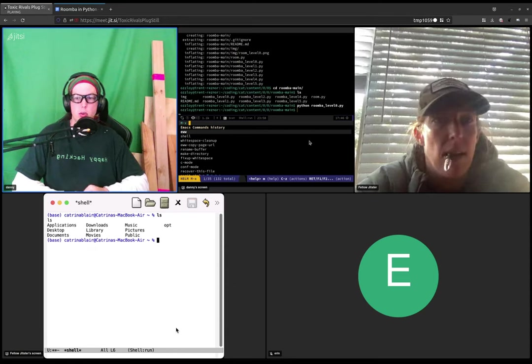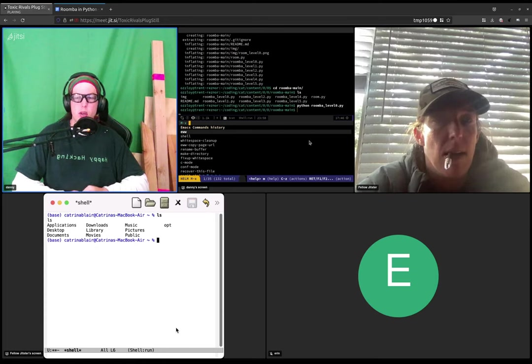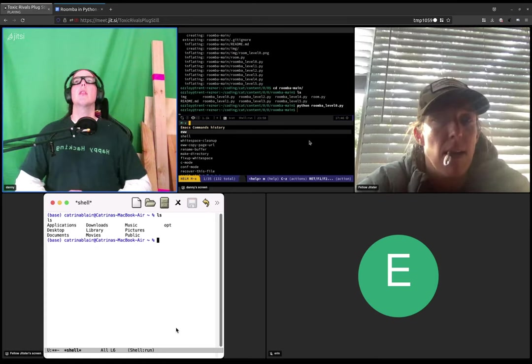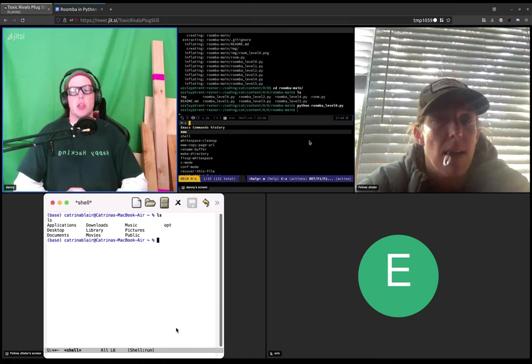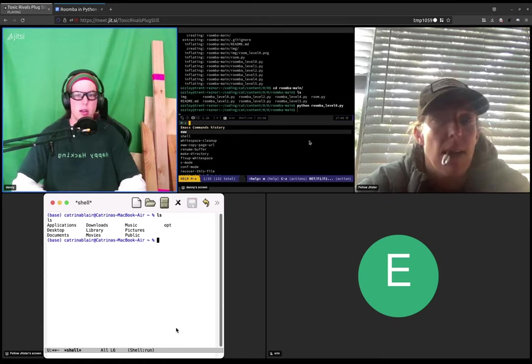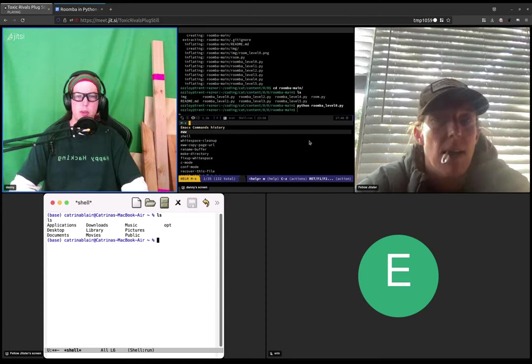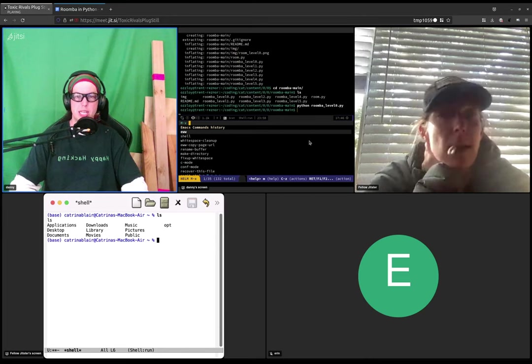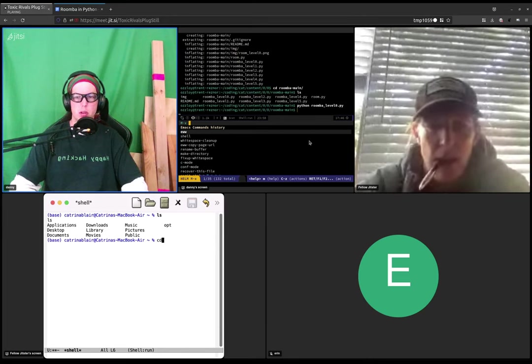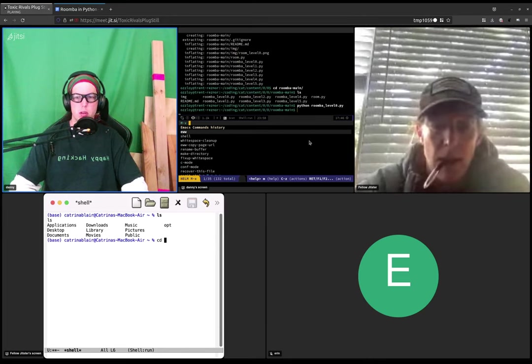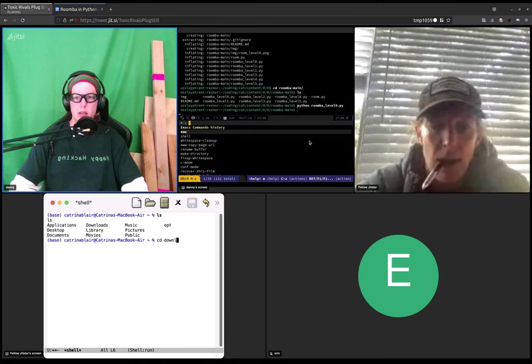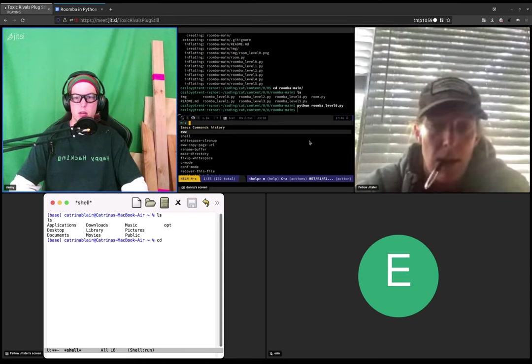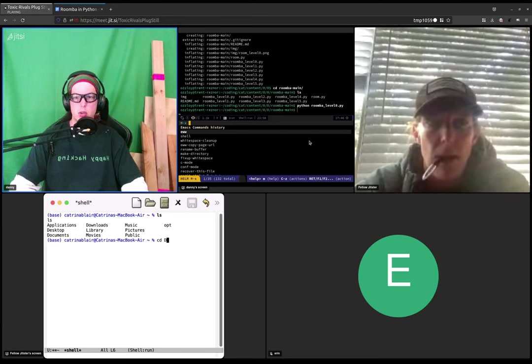So those are the files in your current directory. So you downloaded the zip file. So it's probably in your downloads folder. So if you type CD, space, downloads, and then capital D, D-O-W, and then hit tab.